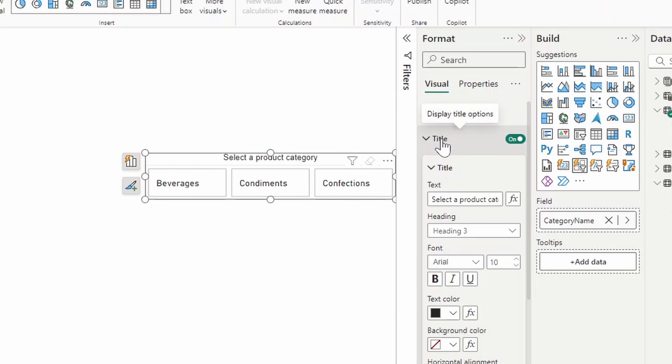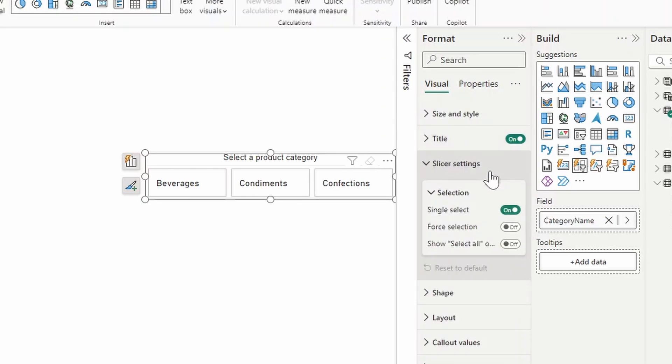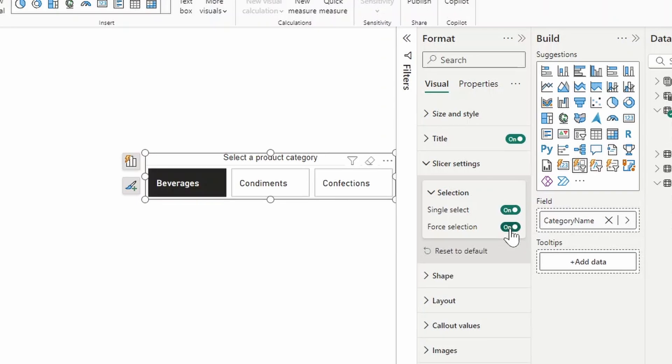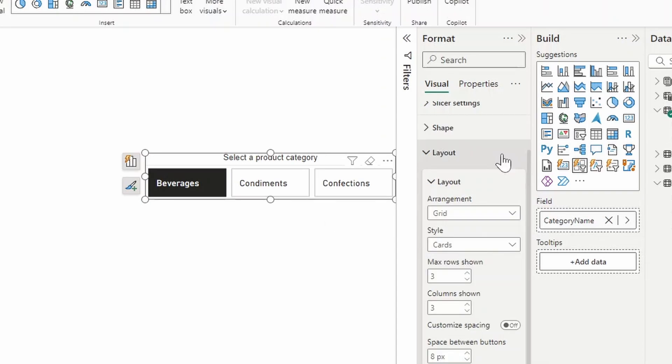Next thing is we want to go to the slicer settings and I want to keep this in single select and for selection, just so that there's always one category selected. This option is not necessary. In fact, a lot of the options that I will show you in terms of customization is not strictly necessary. So if you want, for example, model system to select, or you might not want to enforce selection, those should work with this solution as well.